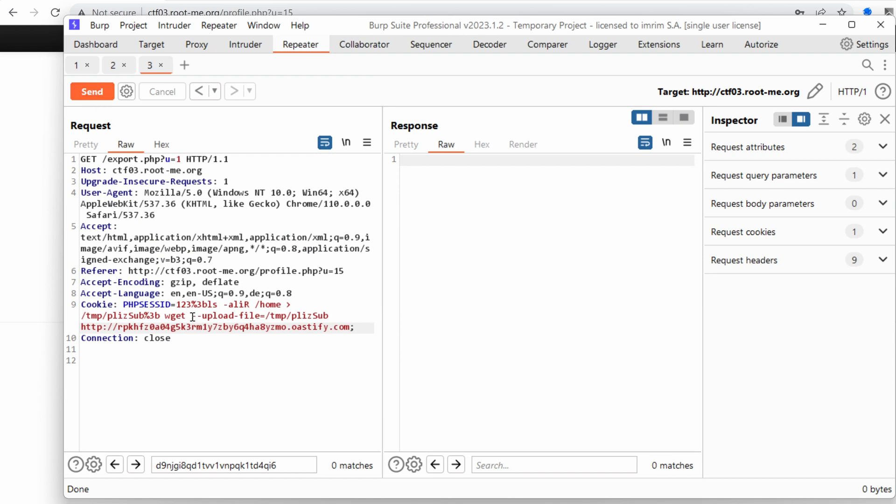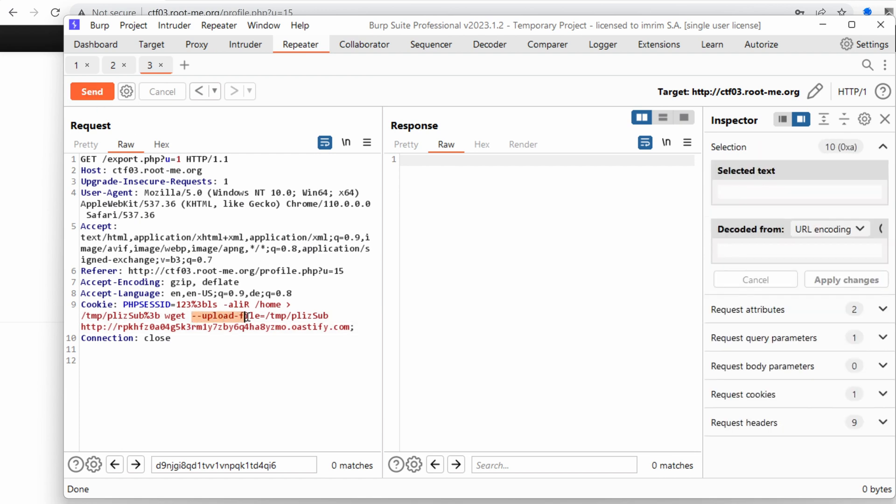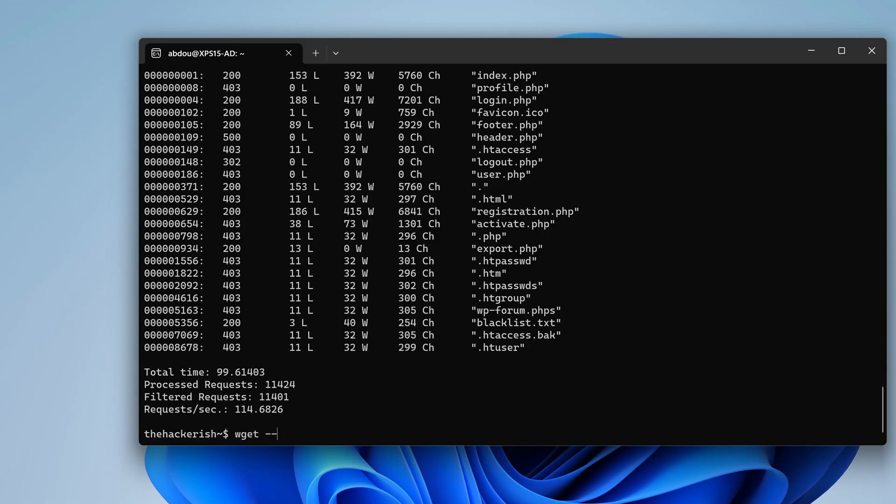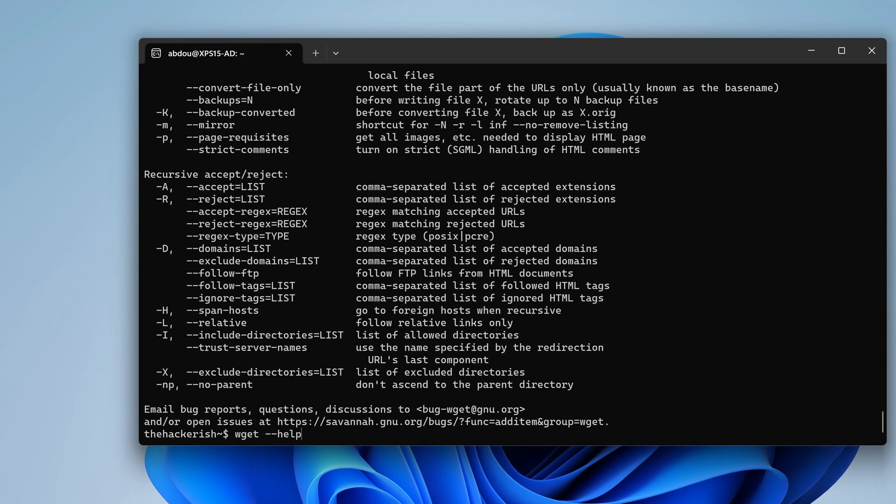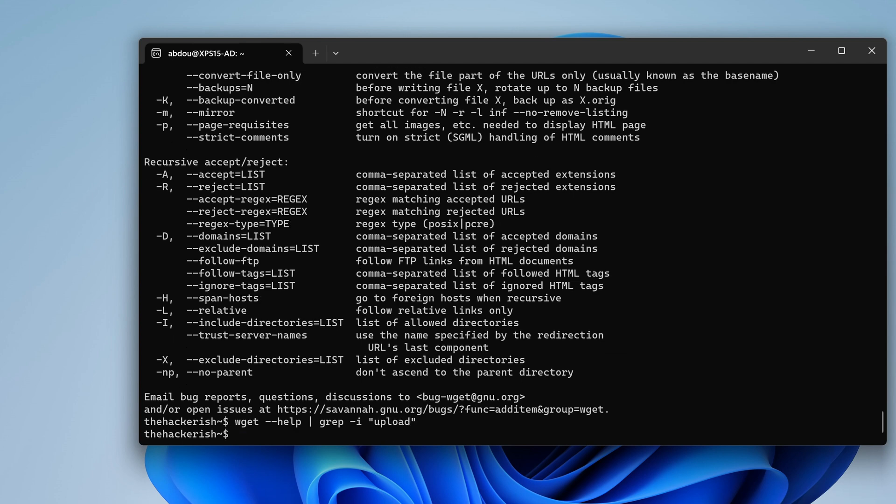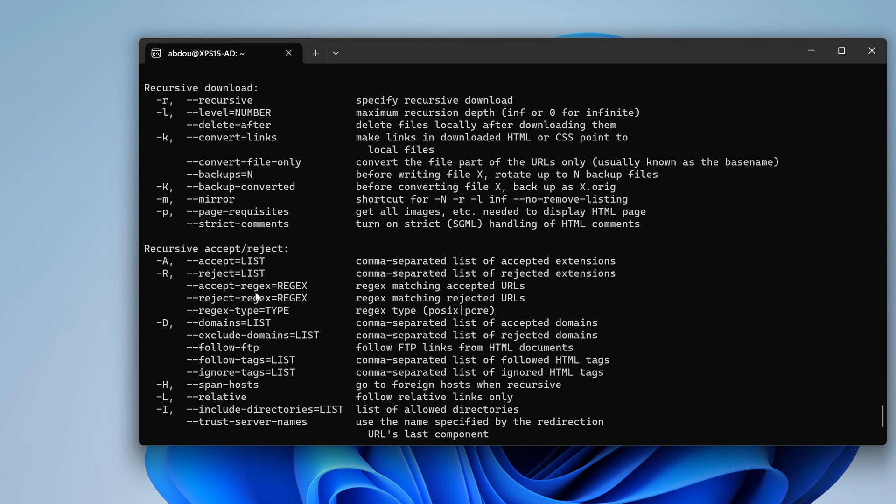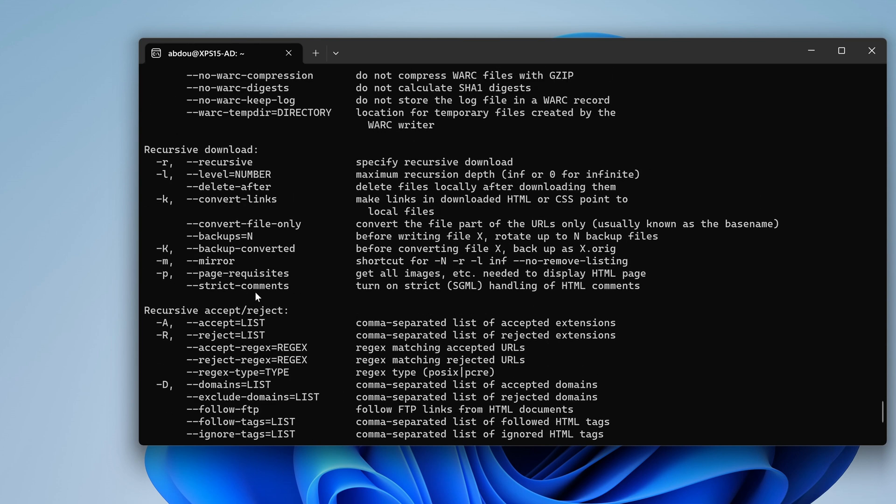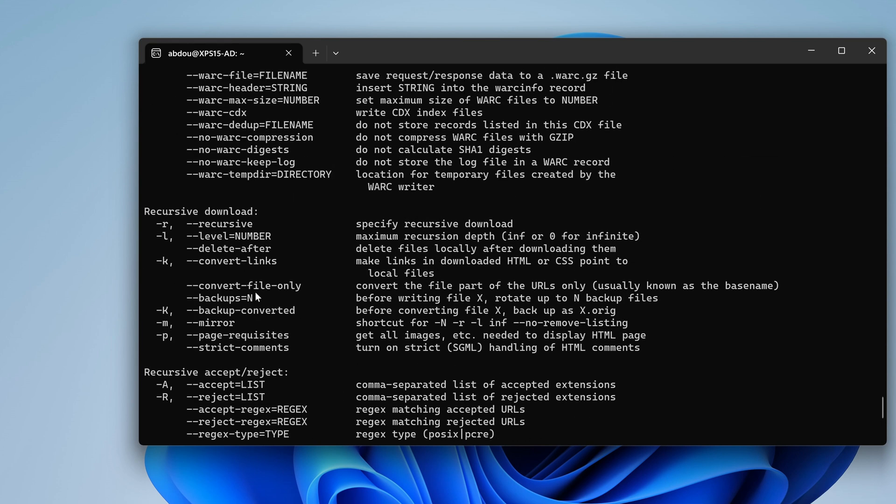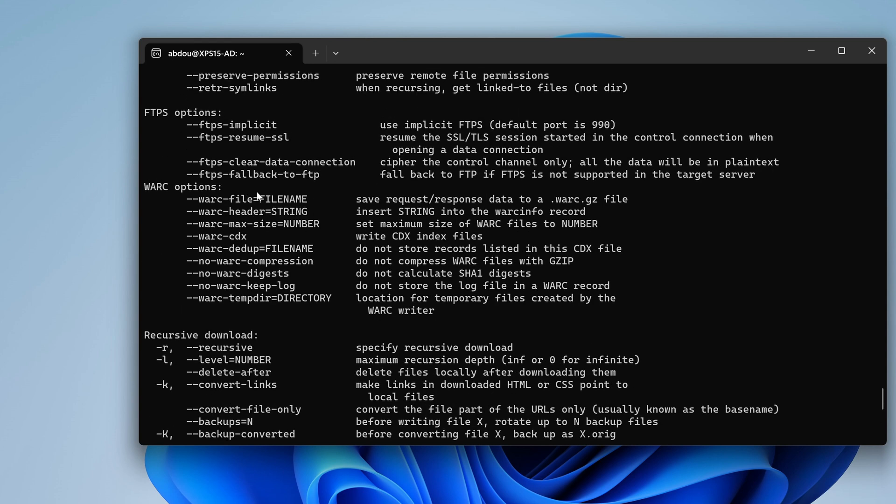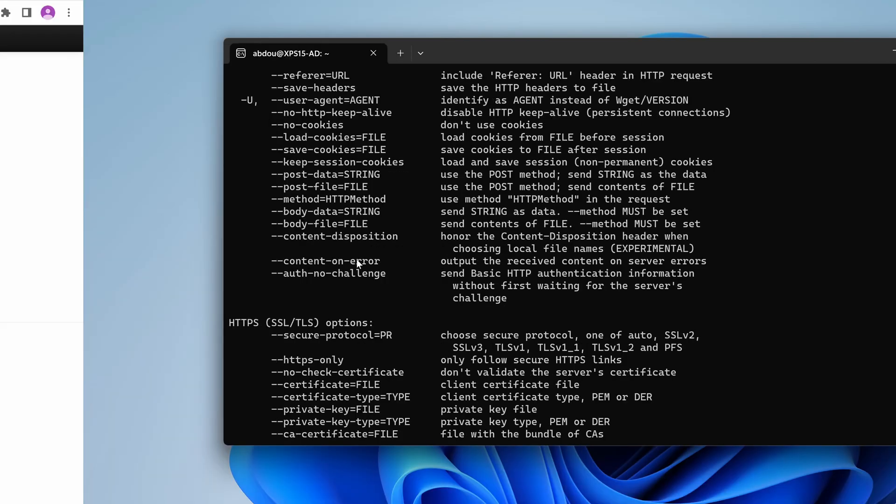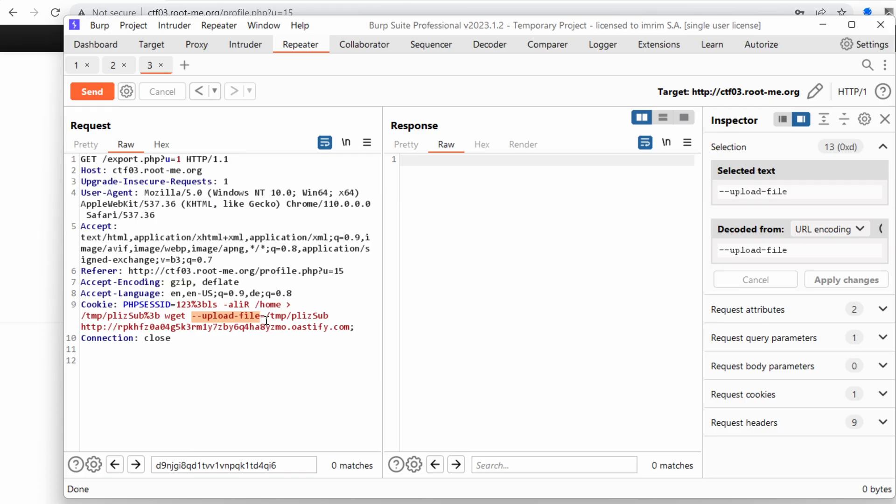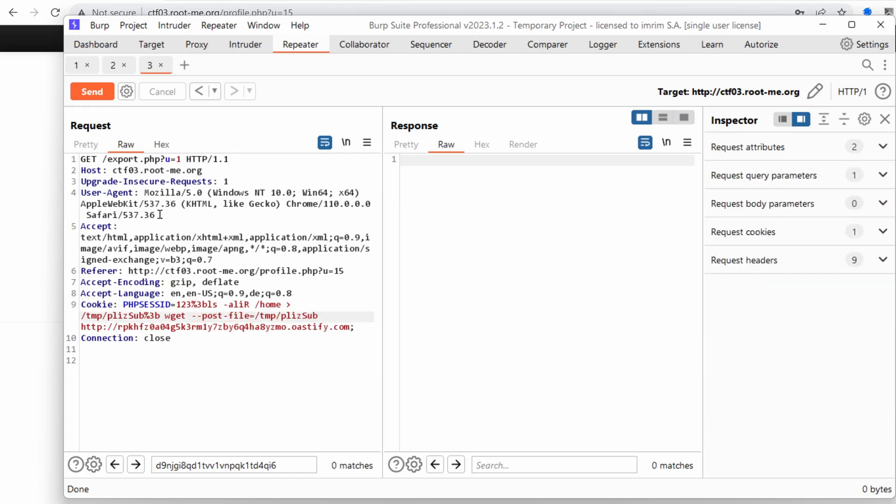Before running the command, I'm just going to validate if we indeed have this option in wget. So wget dash dash help and grep the option upload. Nope, it's not that. Convert file. Yeah, so the correct option is actually post file. Let's paste it right here and send.